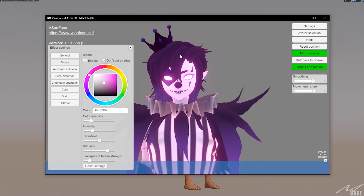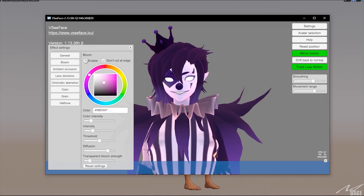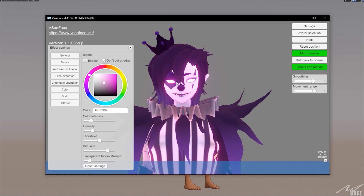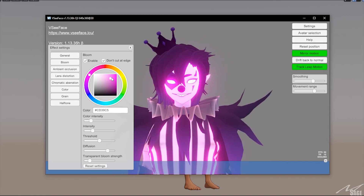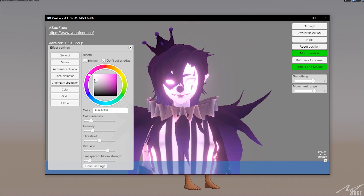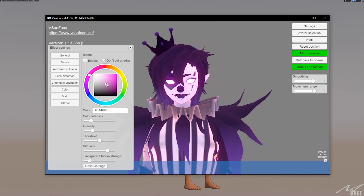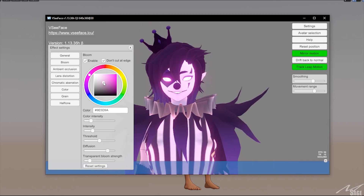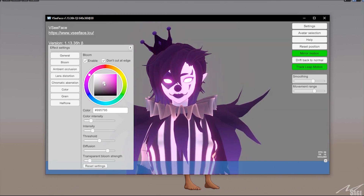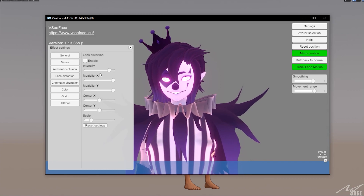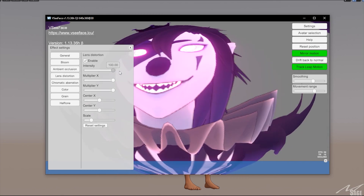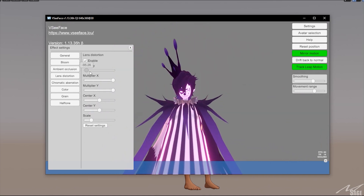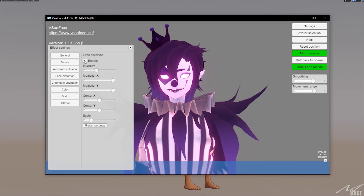You can also click on Effect Settings, go to Bloom, make sure it's enabled, and you get this glow effect. Disable it if you don't like it. I like it for this model because it makes the eyes pop. Go with a desaturated, low-vibrance color — if you go way up you'll just blind people. Lens distortion — just leave that alone.